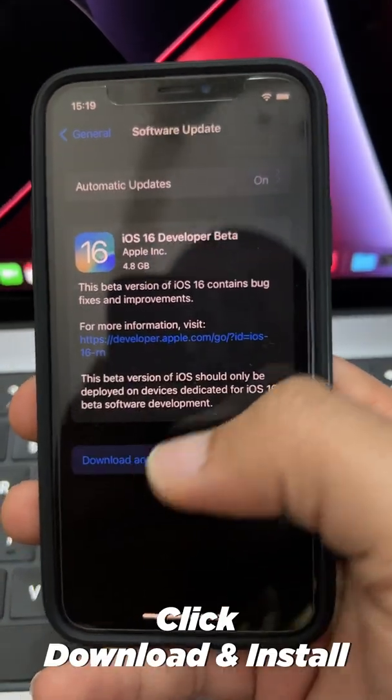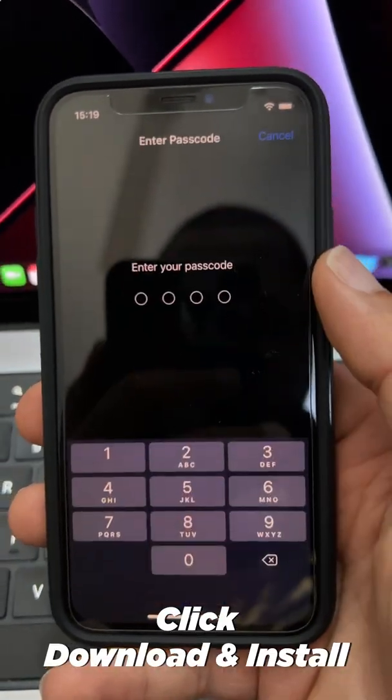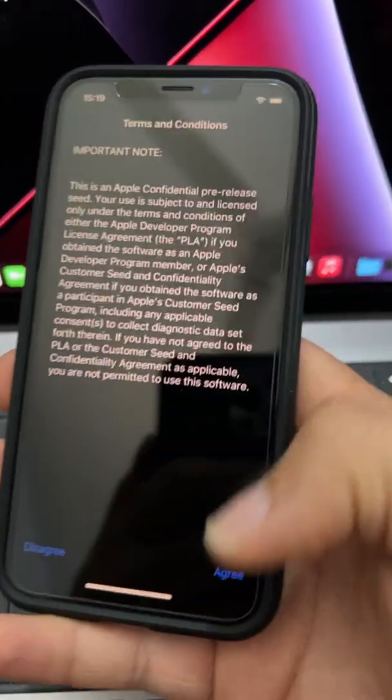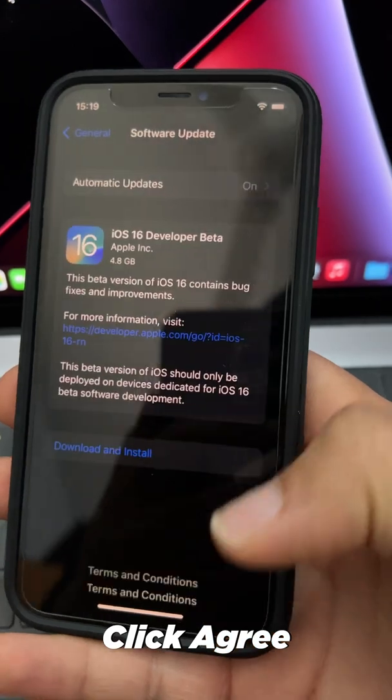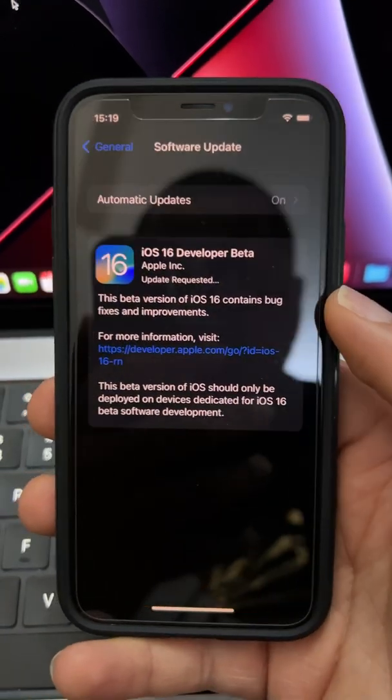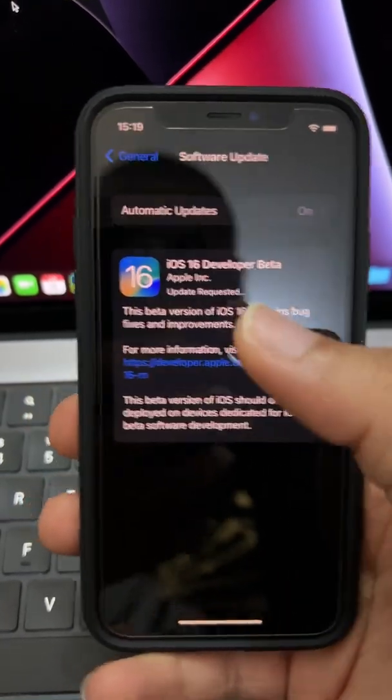Hit download and install. After putting in your passcode, agree to the terms, and the download will start.